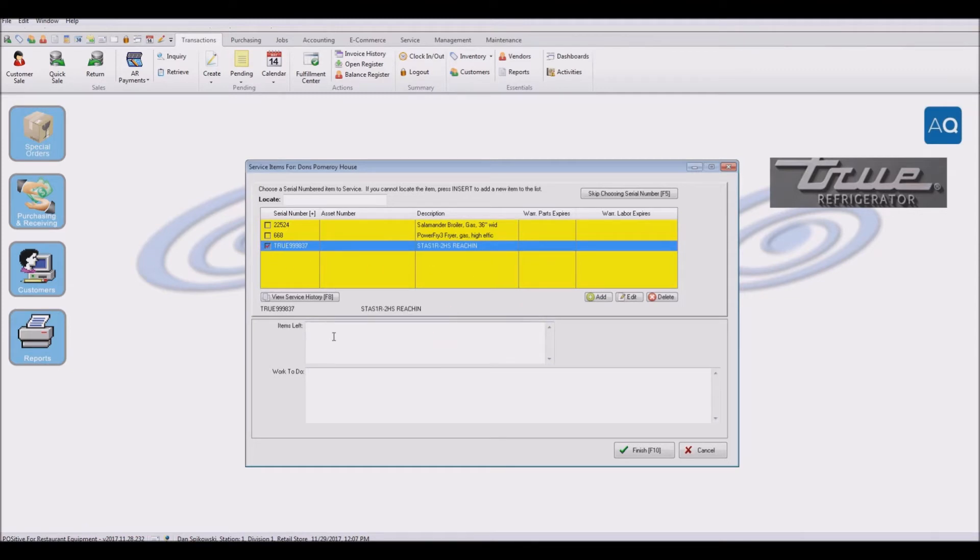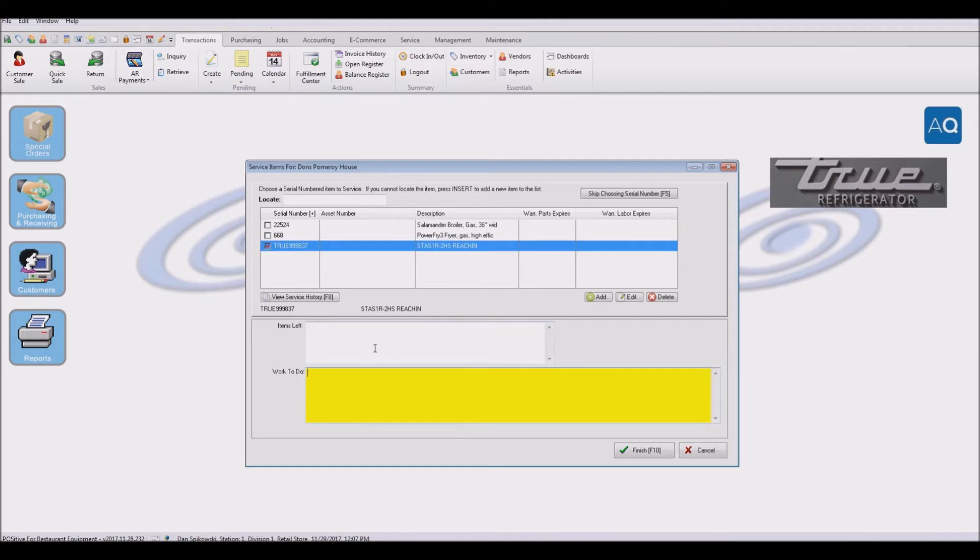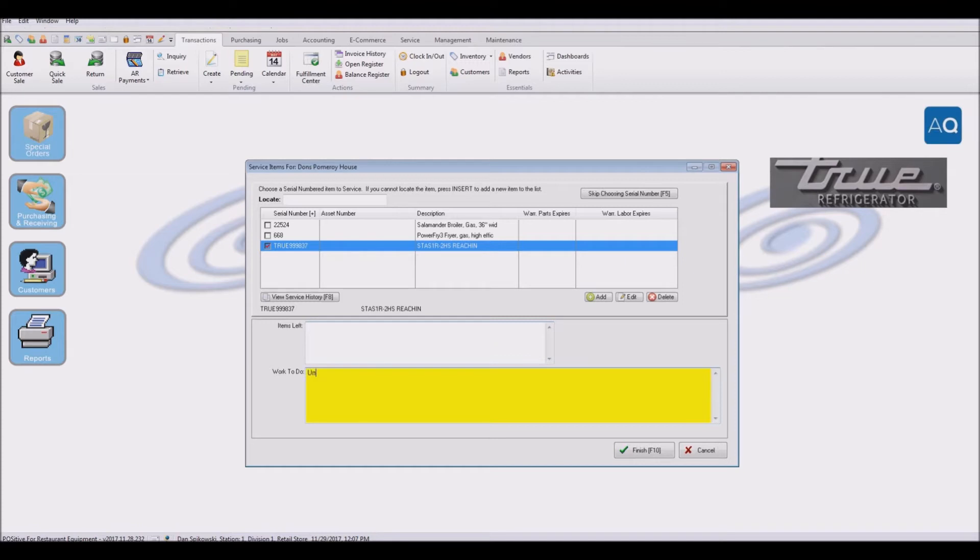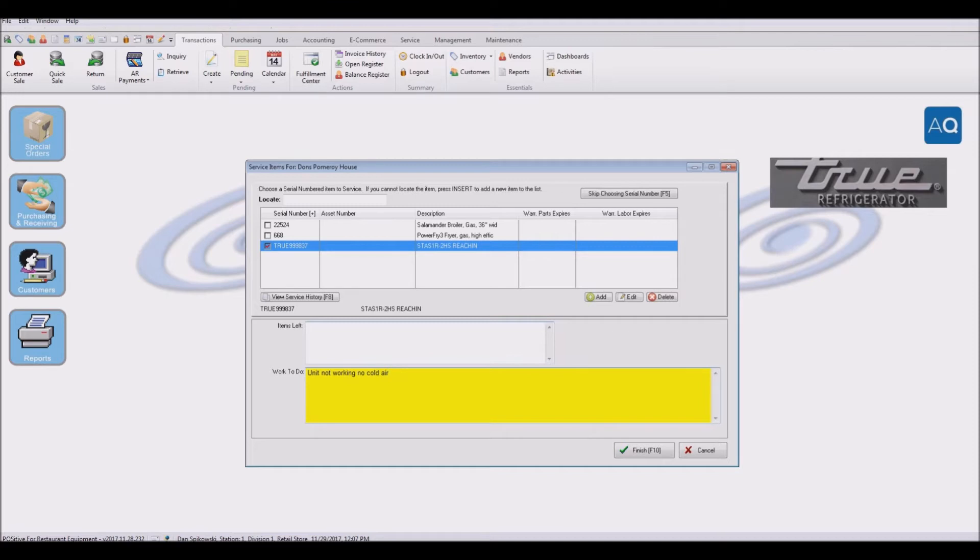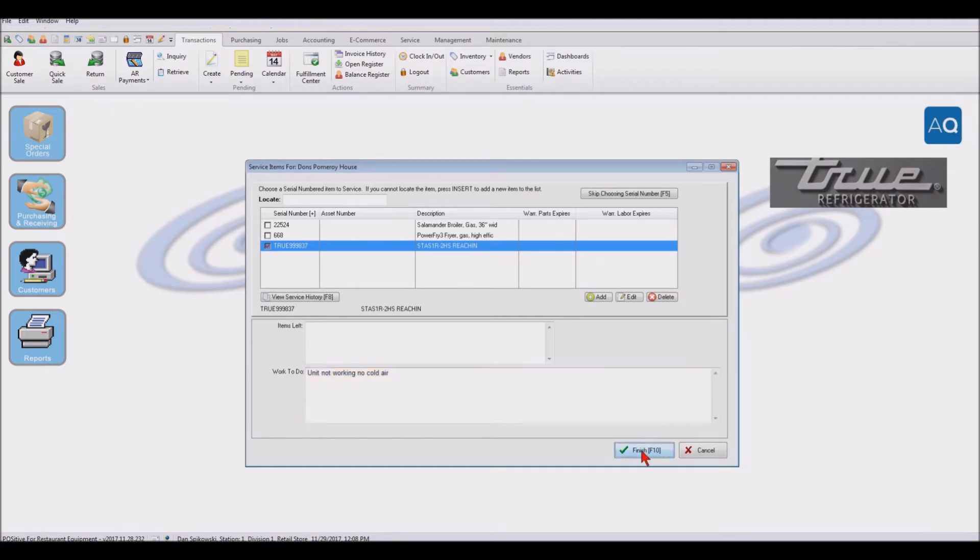So we're going to go out and do service on this unit. There was nothing left at the location. But we are going to do work. And the complaint is that the unit will not get cold. So we're just going to say unit not working, no cold air. That's what they described on the telephone for us.